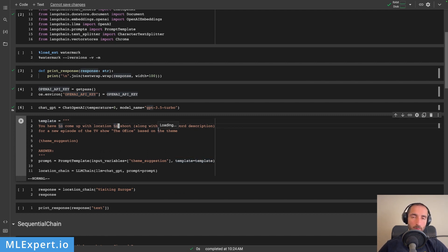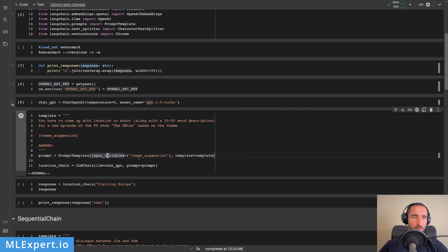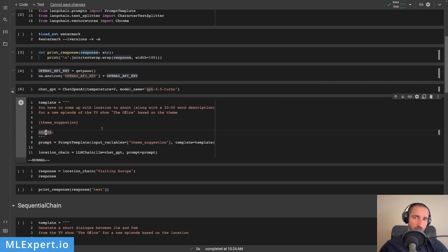The first and probably the most basic chain that we're going to have a look at is going to be the LLM chain. This is pretty basic — you have to essentially create an instance of it, pass in the LLM, which in our case is going to be ChatGPT, and then you have to pass in a prompt. In this example, I'm using a template prompt. Here is the template: you have to come up with a location to shoot along with some short description for a new episode of the TV show The Office, based on the team suggestion, and then answer.